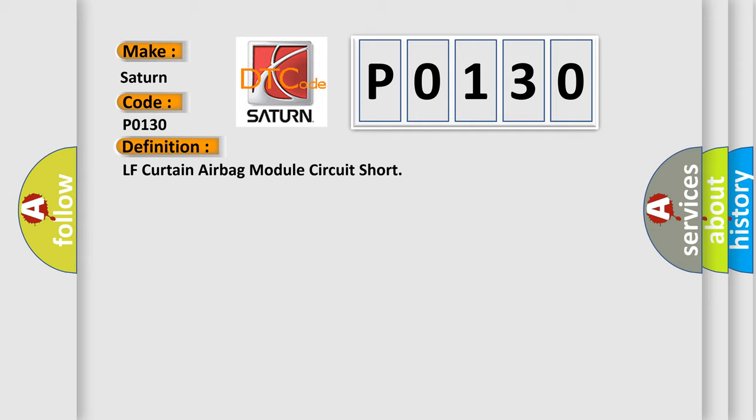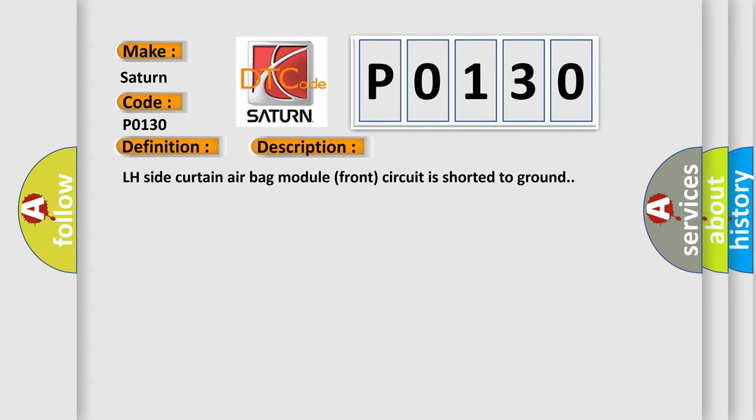And now this is a short description of this DTC code: LH side Curtain airbag module front circuit is shorted to ground.